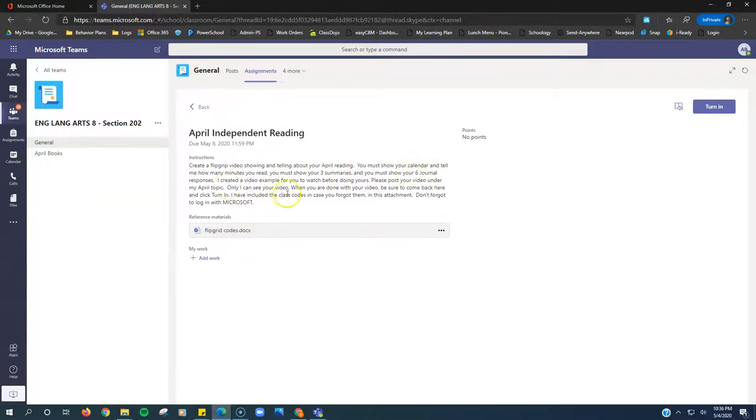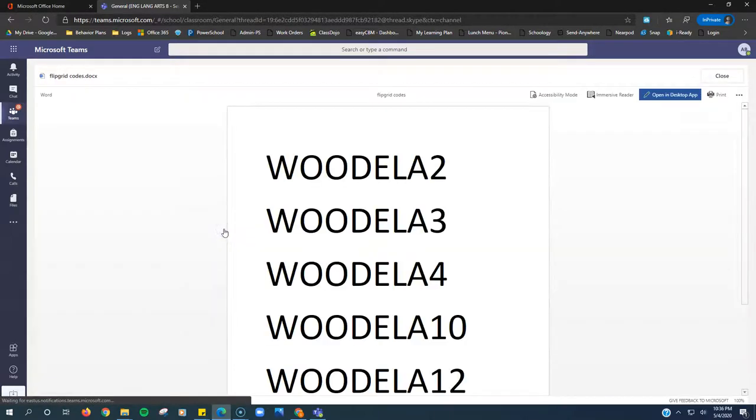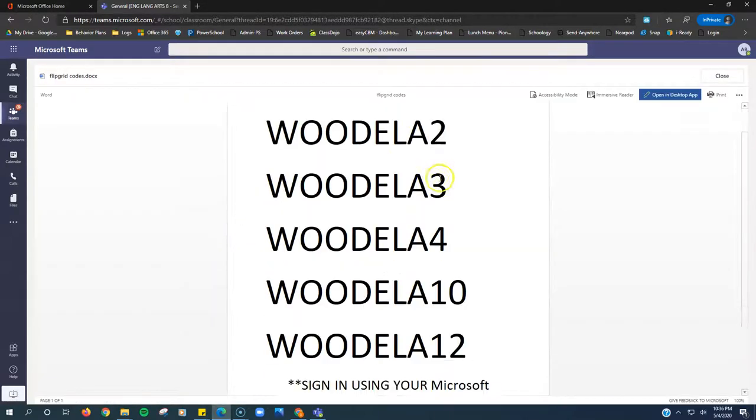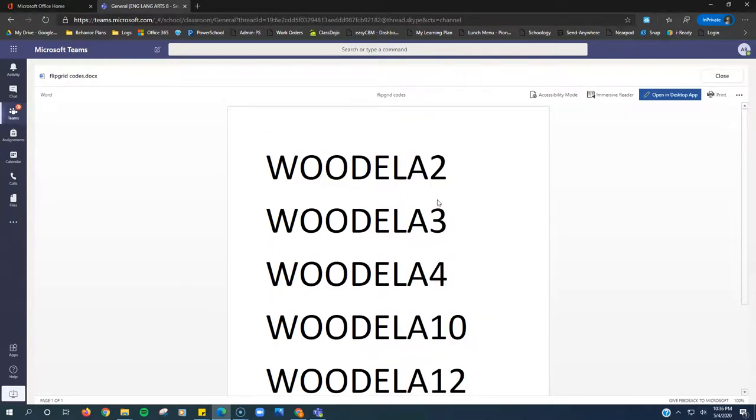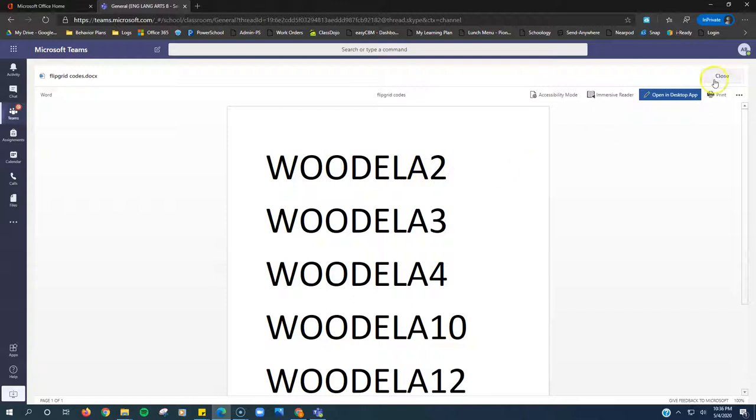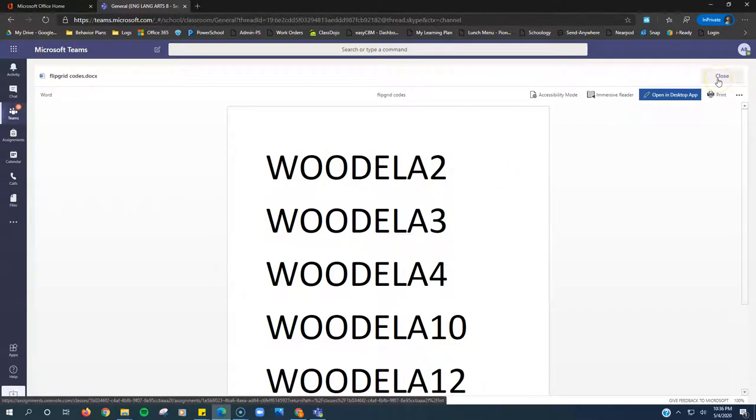Show your three summaries, and you must show your six journal responses. There's an example video in Flipgrid. Right here, the reference material, this is just your codes. Depending on what period you're in, if you're in second period, use Wood ELA period two.